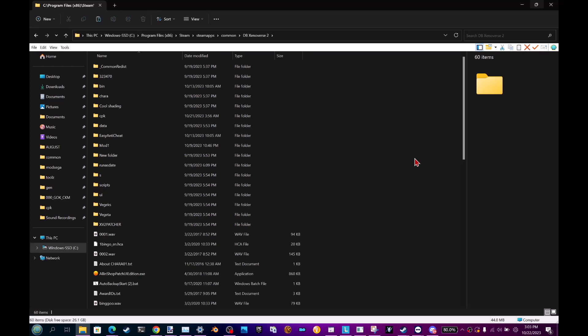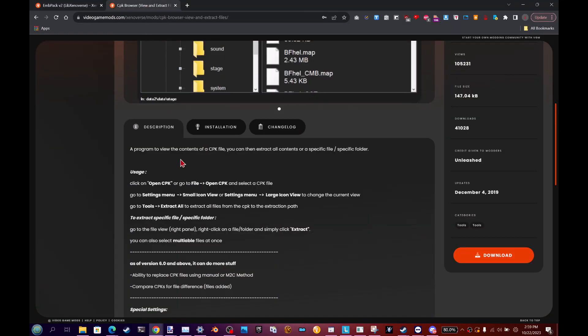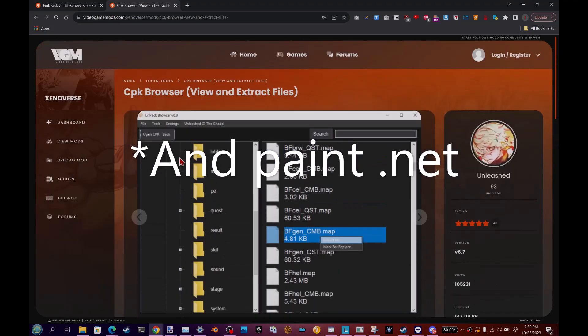By request, I will be showing you how to change character select screen backgrounds in Xenoverse 2. You will need EMB Pack and CPK Browser, both of which can be found on VGM.